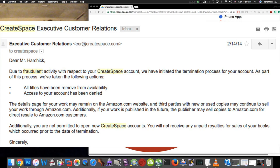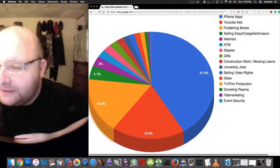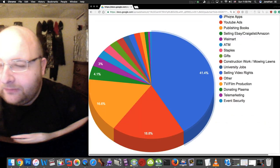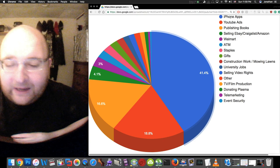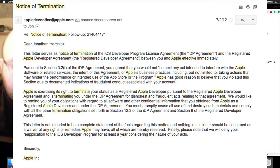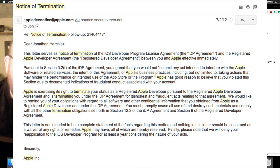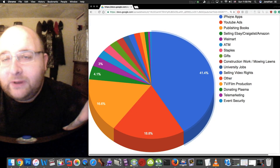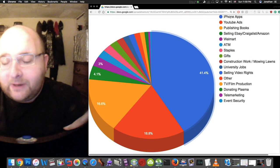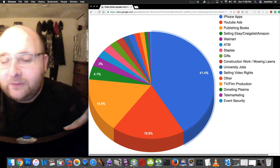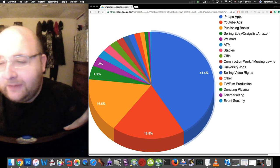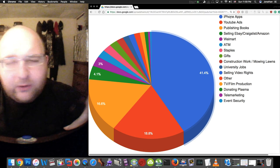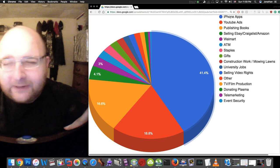Eventually CreateSpace shut down my account so I'm no longer doing that. I should also mention when I was doing the iPhone apps, Apple also shut down my account because my apps were not very good quality. I'm assuming it's because the apps were not very good quality and I also rated my apps five stars a couple times.